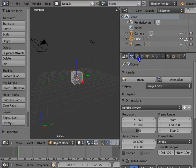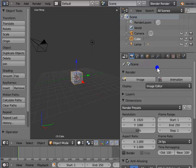Render is the first panel in the Properties window. By default, it gets displayed on the Blender interface whenever we open Blender. The settings in this panel are used to create the final output of the animation.